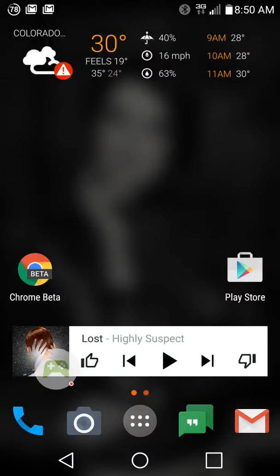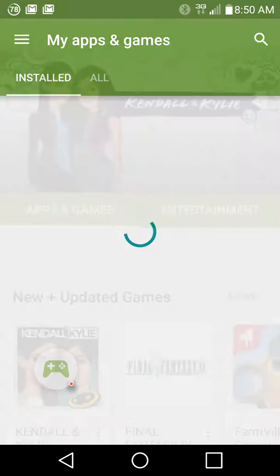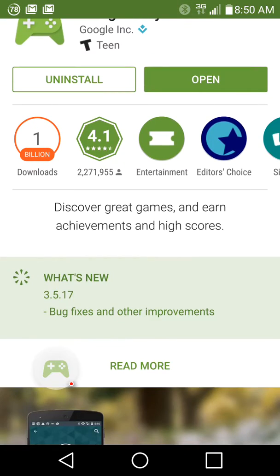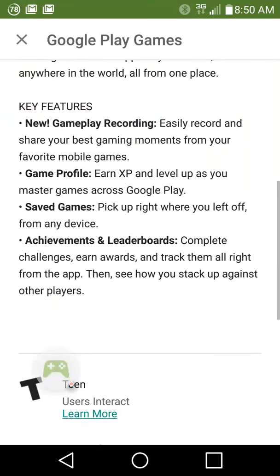What's going on everybody, this is RF Mike and we are taking a look at Google Play Games — capturing your gameplay using Google Play Games. You'll want to make sure you're on the newest version of Google Play Games. We'll go into My Apps: Google Play Games version 3.5.17. Under the description it tells you the new feature is gameplay recording — easily record and share the best gaming moments of your favorite mobile games.